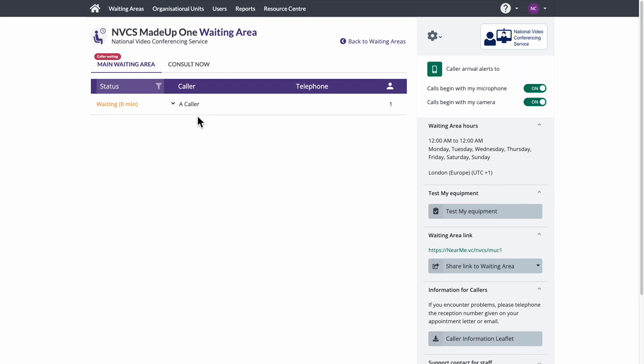When the patient is transferred, our clinician can see the patient waiting in the clinical waiting area's call queue. They can now join in a call with the patient.